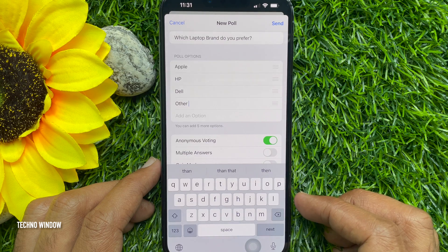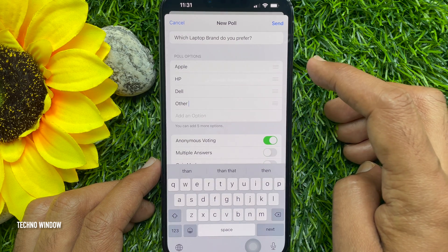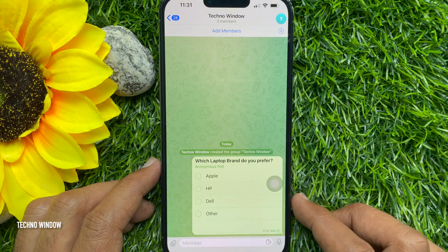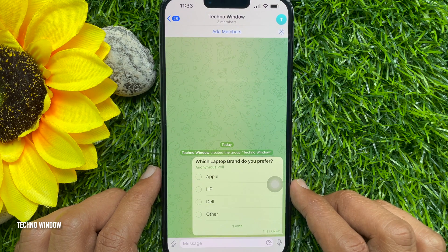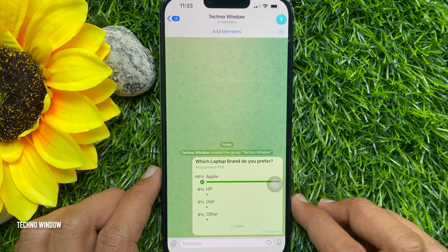Tap Send to make the poll go live. So these are the steps to create a poll on Telegram.